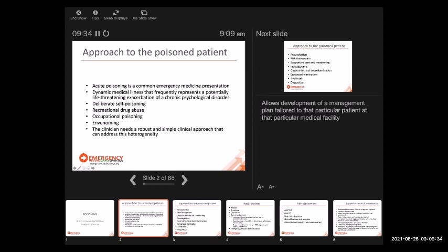We should have a systematic approach to the poisoned patient. Acute poisoning is a common emergency medicine presentation — a dynamic medical illness that frequently represents potential life threats and exacerbation of a chronic psychological disorder. Patients can deliberately self-poison or present from recreational drug abuse, occupational poisoning, or venoming such as snake bites. As clinicians, we need a robust and simple clinical approach addressing this heterogeneity of patients: attention to ABCs and then specifics.